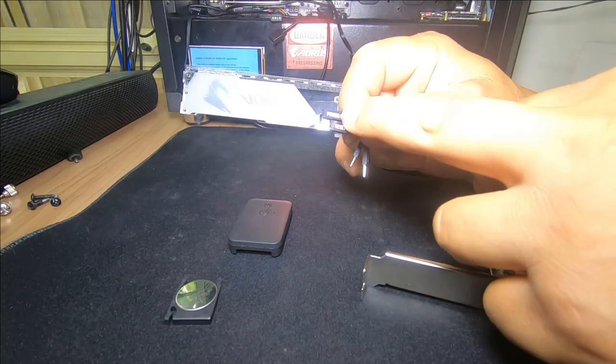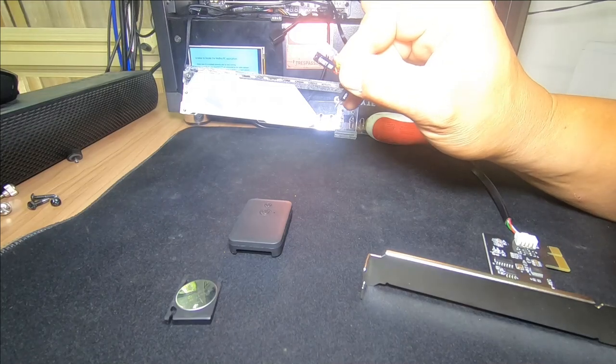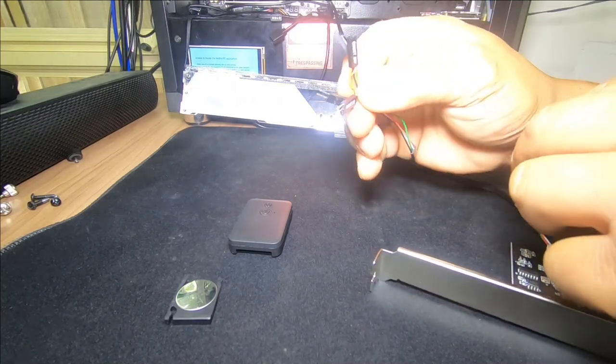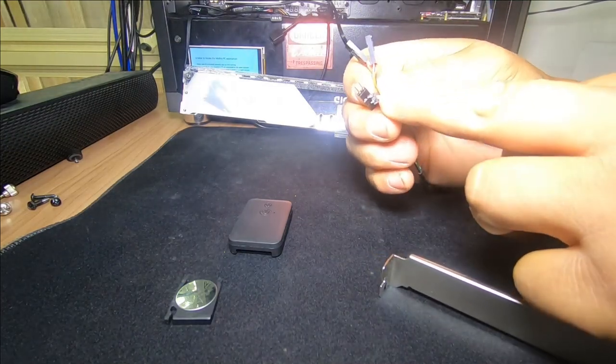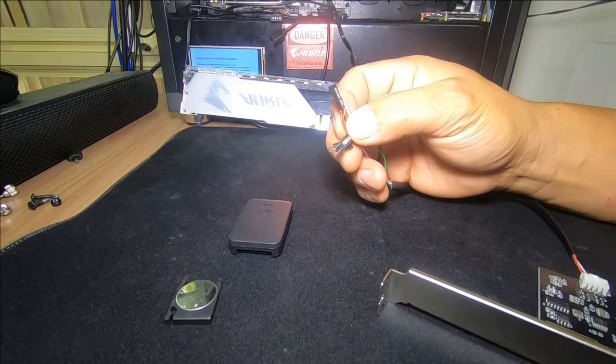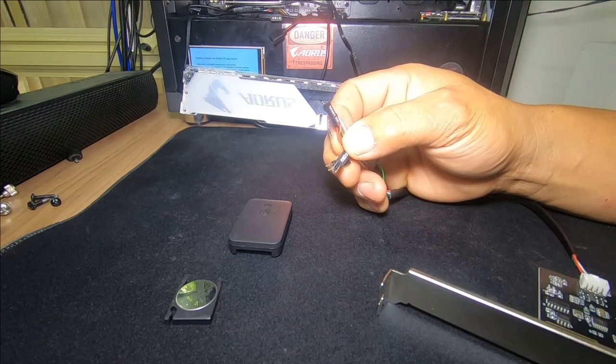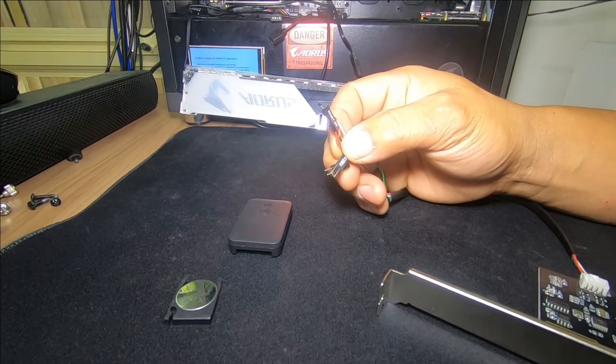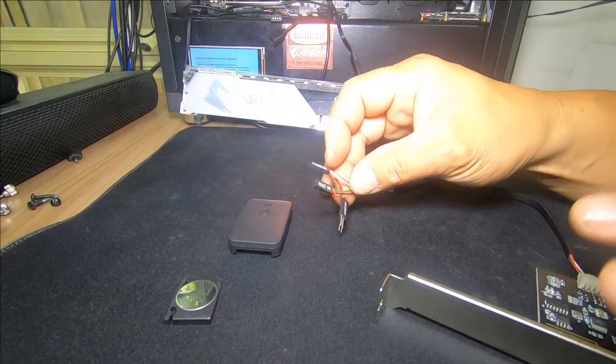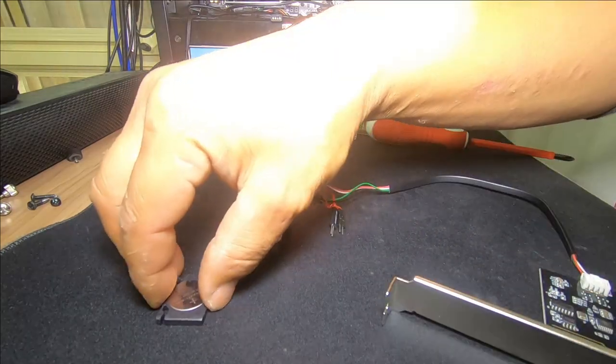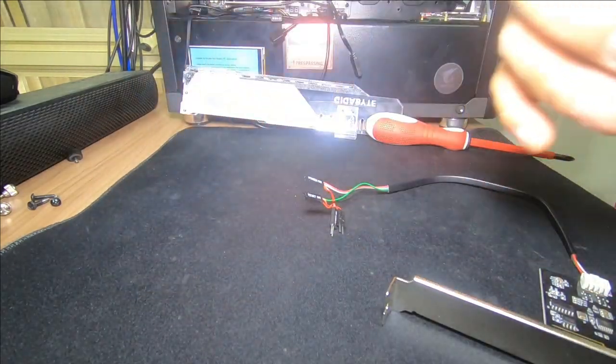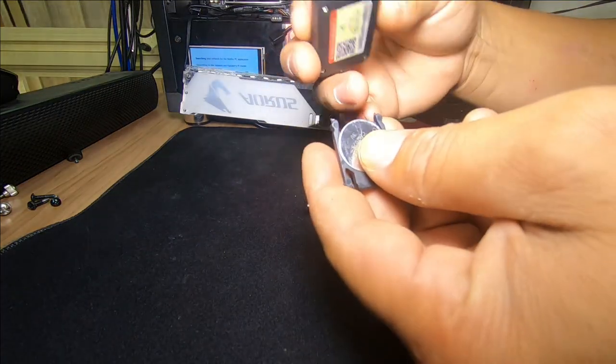You plug the females into the header of your PC and the males will then plug into the cables off your front panel for your PC case. That's how simple this installation is. So we're going to install it back into the PC now and then we'll have a quick little demo.